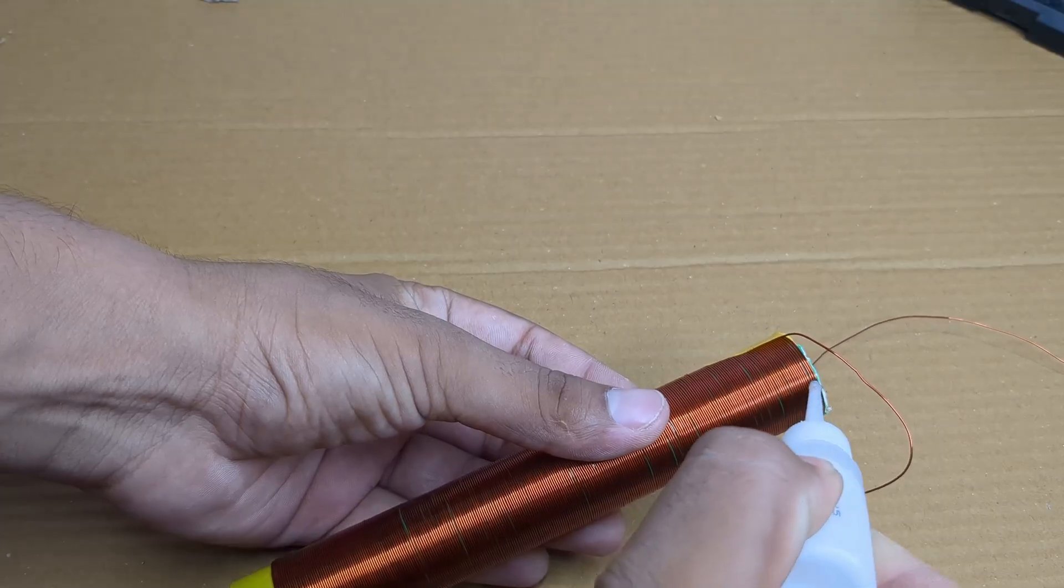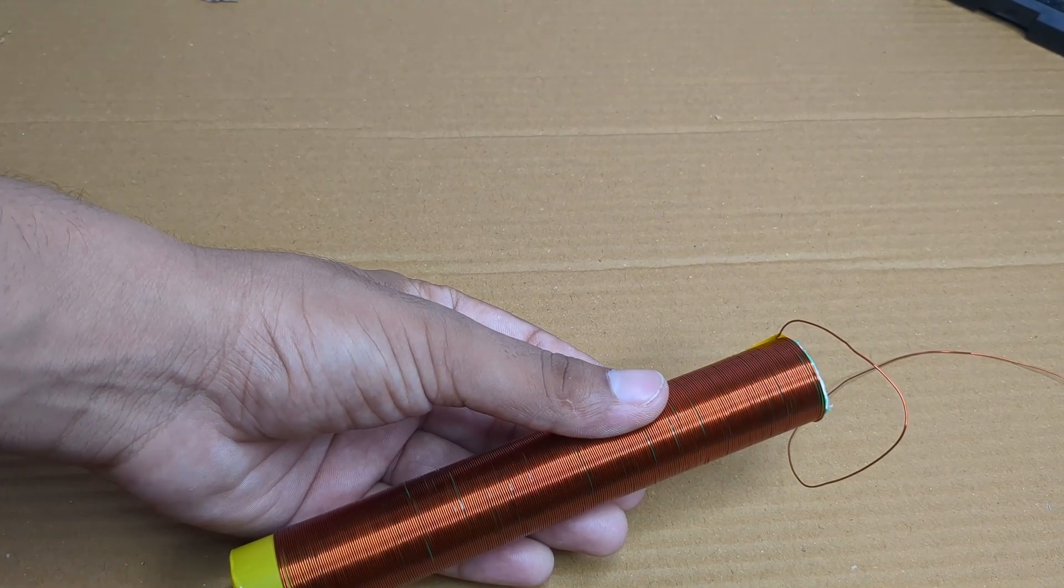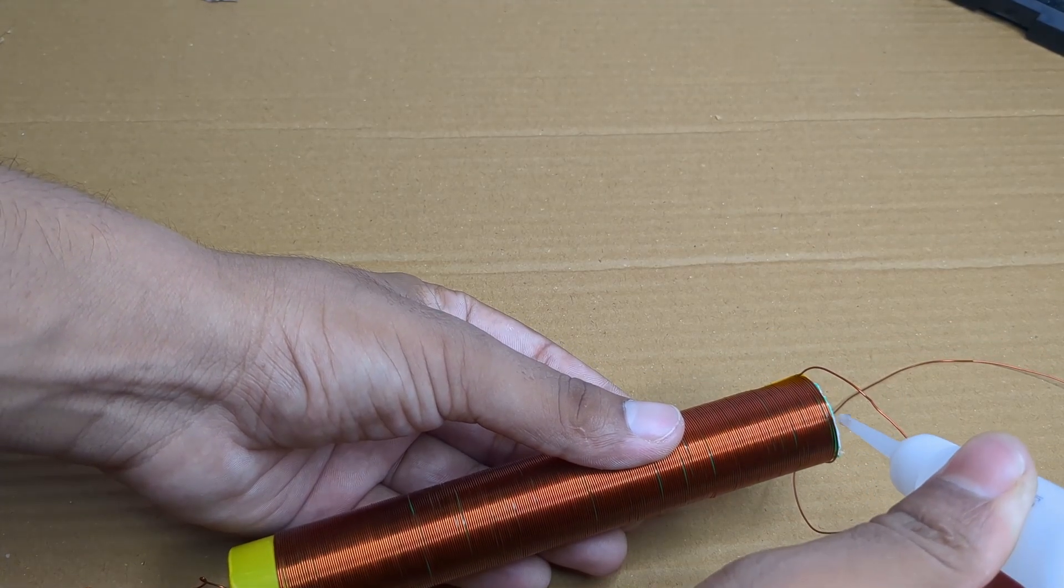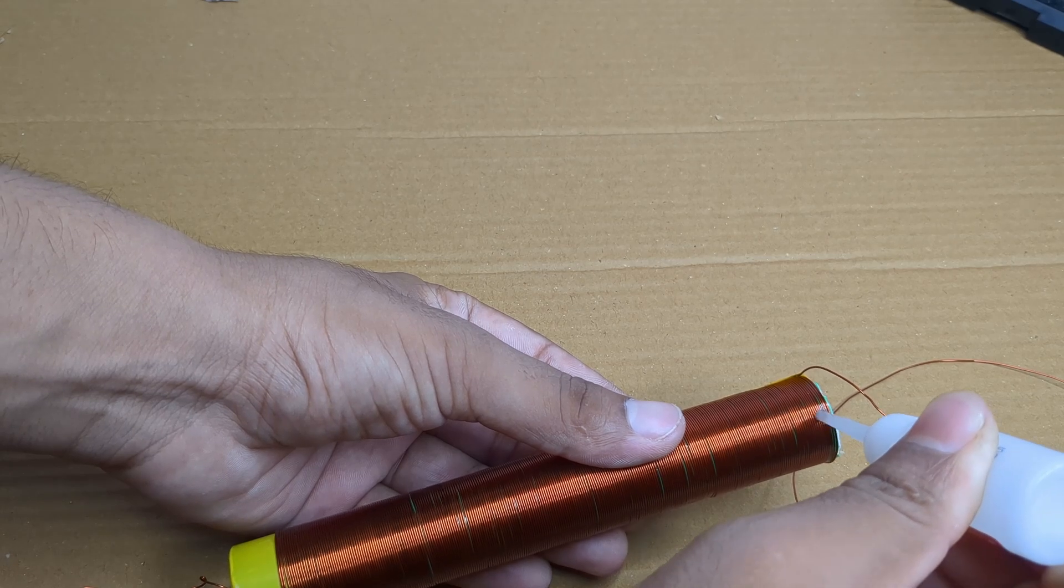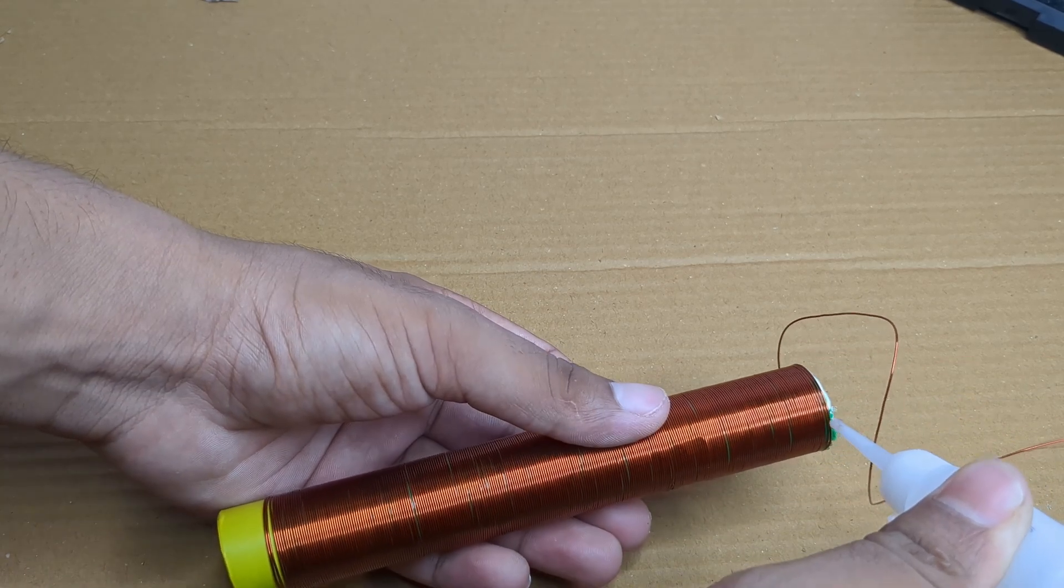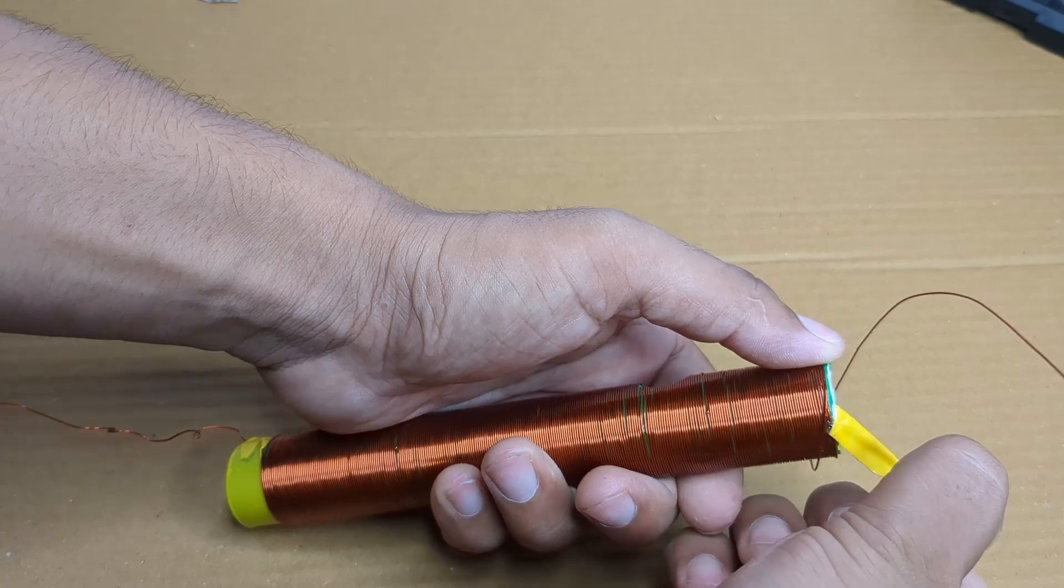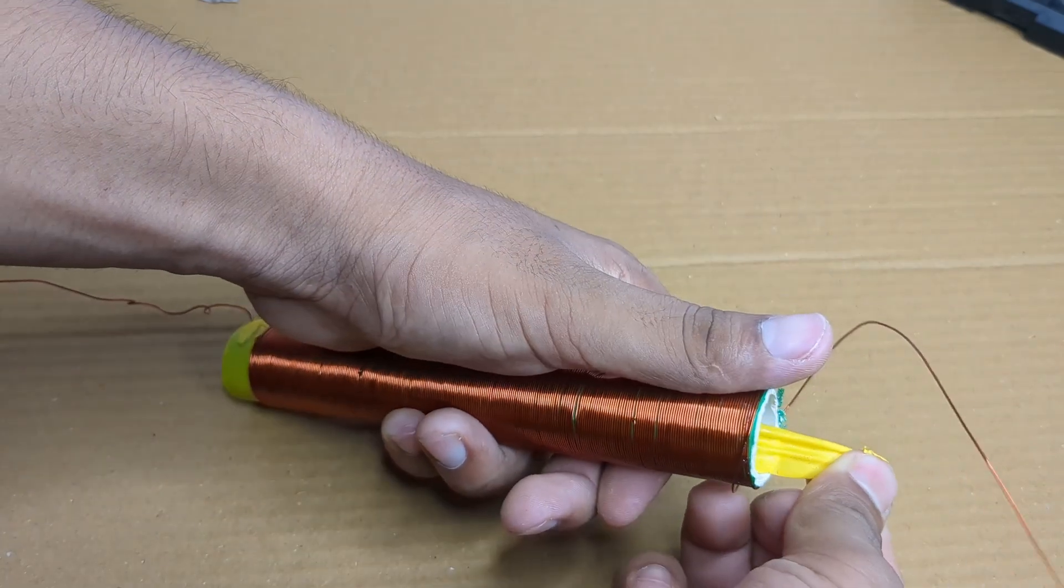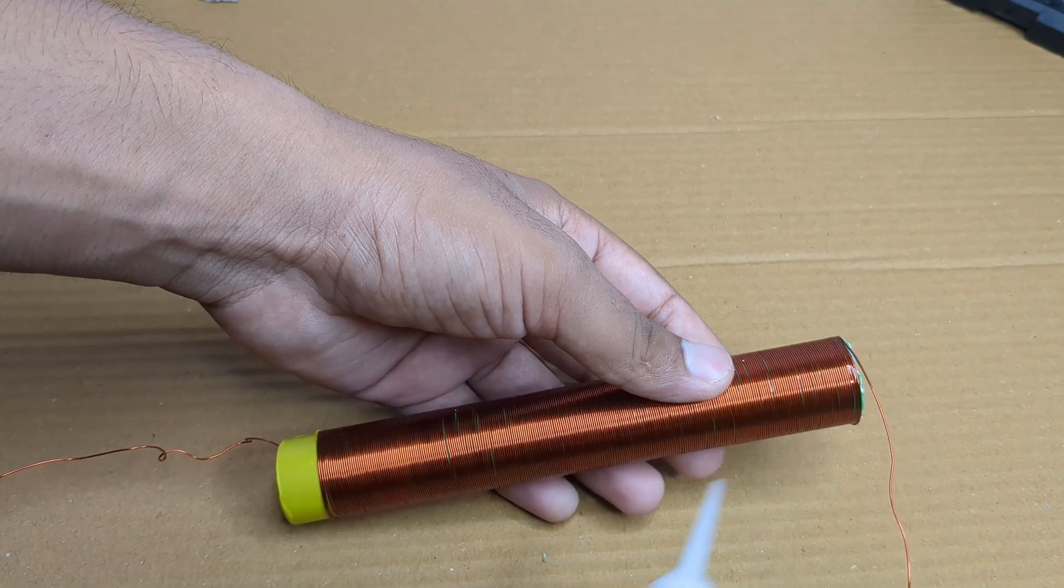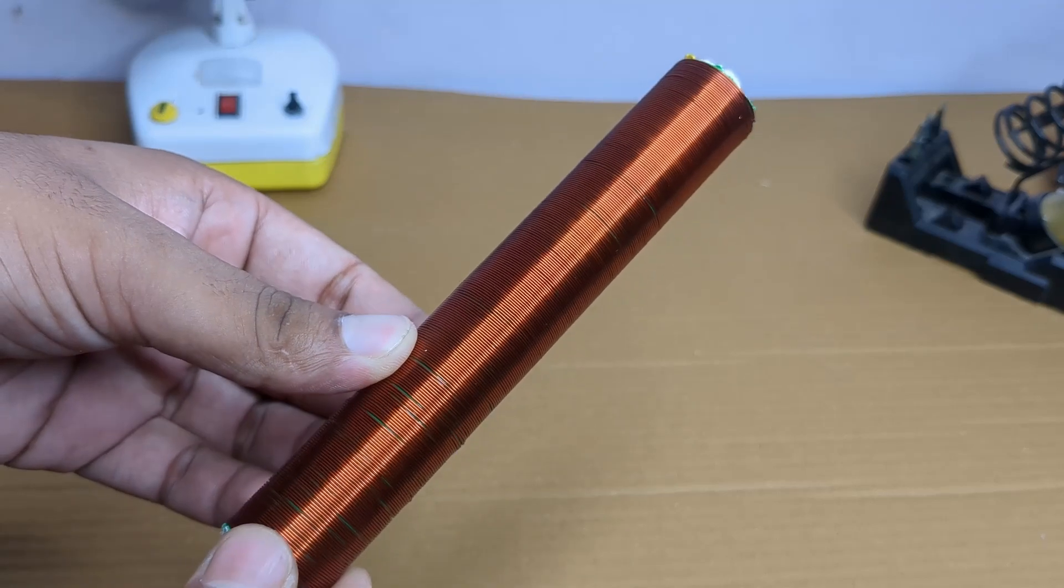Once it was fully wound, I applied feviquick to lock the wire in place so it doesn't move or unwind. And just like that the secondary coil is ready.